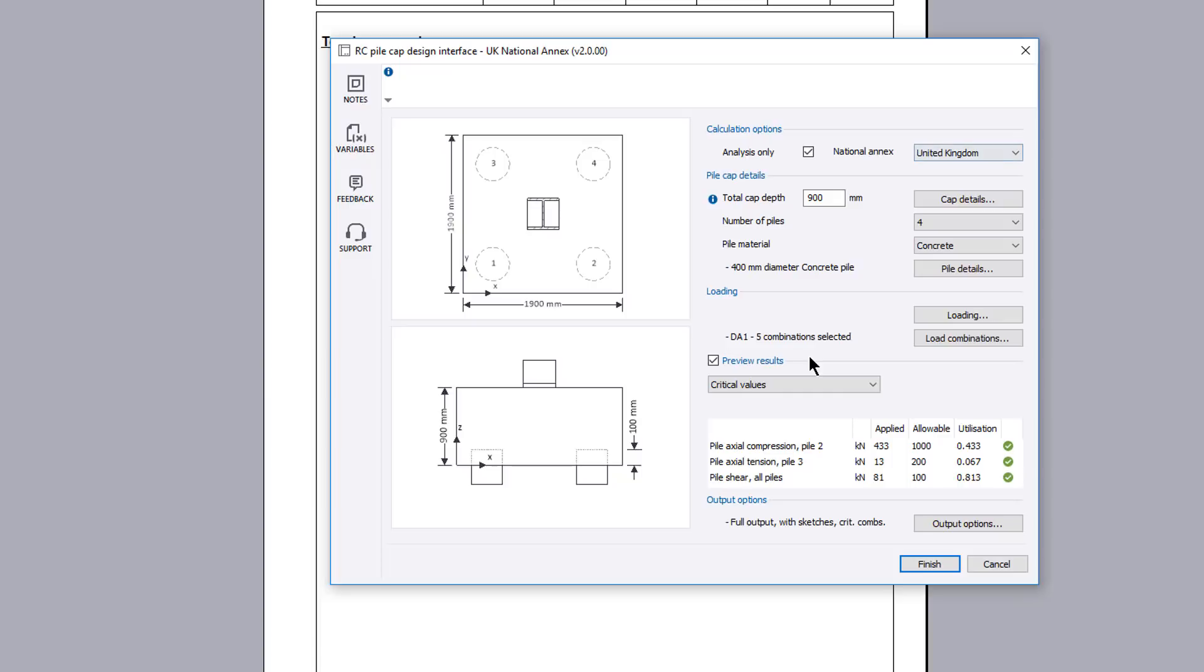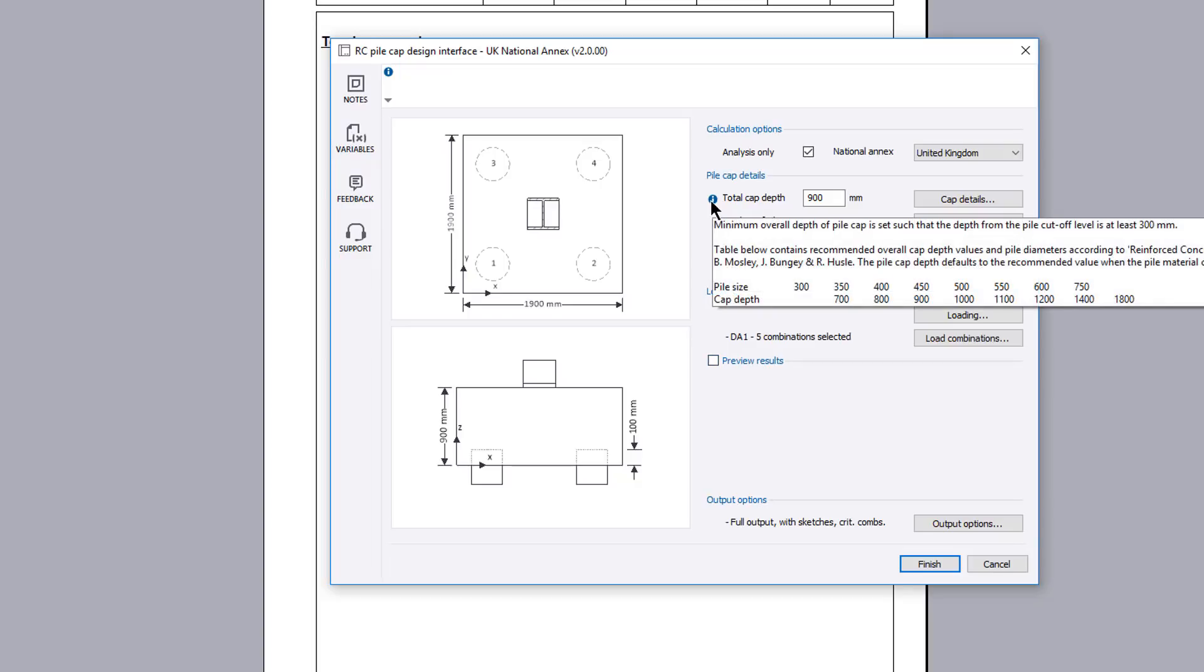If you want to make multiple changes to your analysis you can temporarily disable the preview results. Additional information is available where you see an information symbol.